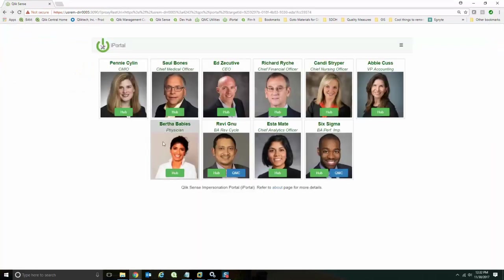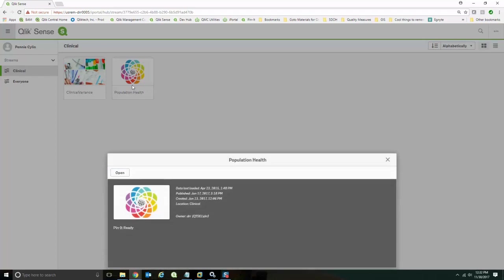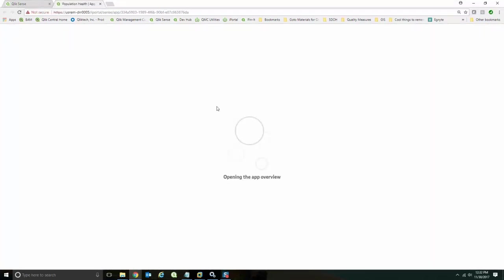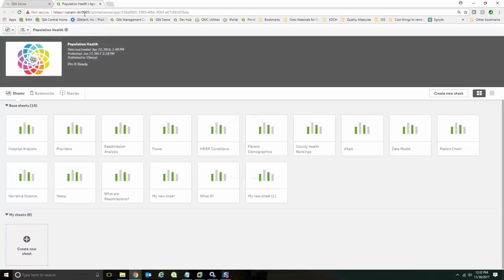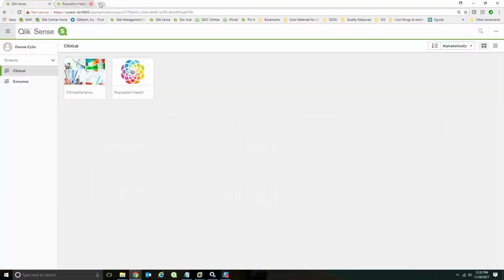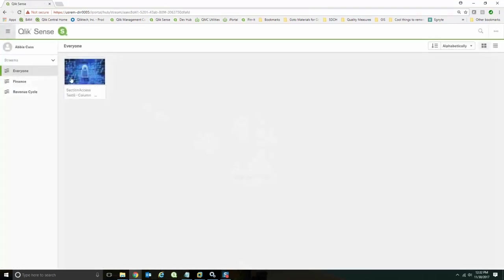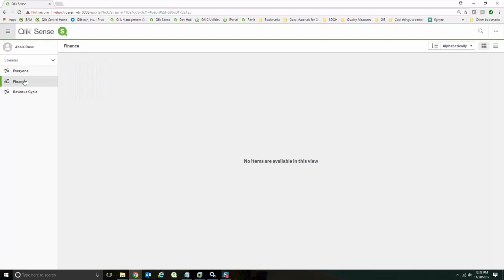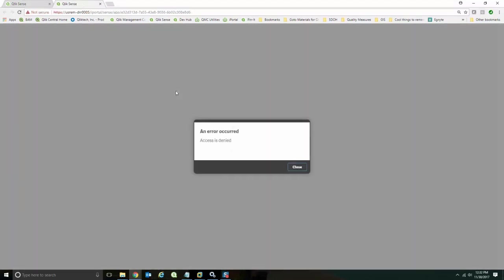I'm going to come back to here. And I'm going to log in as Penny Silin, who is a clinical user. And Penny can come in here. And she should be able to access these apps as a clinical user. And if I come back out of here, I'm going to log in as Abicus, who's our VP of Accounting. And she can get into apps. In this case, she's not getting an access pass error.